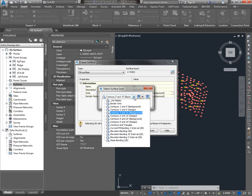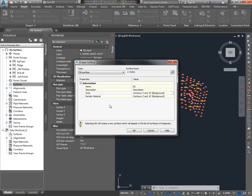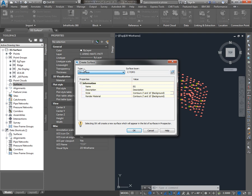We're going to choose the style 2 foot and 10 foot background. 2 foot and 10 foot are going to control the contour intervals, or the spacing between contours, and background is going to control the color and layer of our contours. The underlying surface definition is actually a TIN, which stands for Triangular Irregular Network, and the style just decides how we display it.